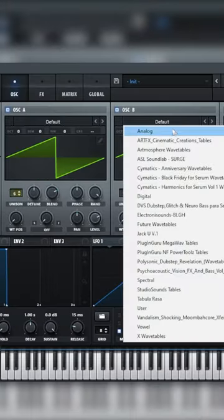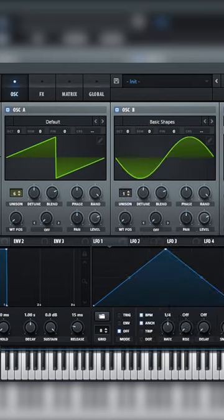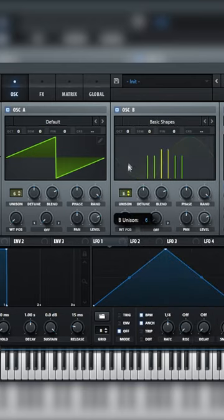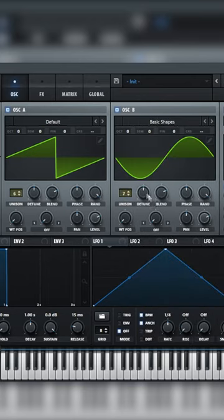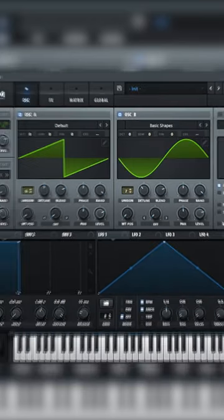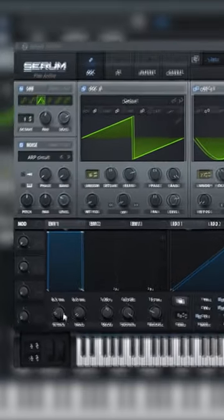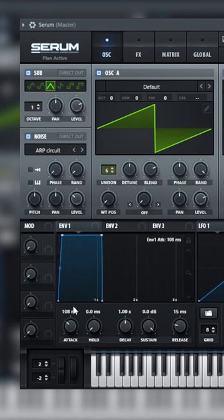On oscillator A leave the default patch and turn up the unison to 6. On oscillator B set unison to 7 and set to square wave. Increase attack and release on the envelope.